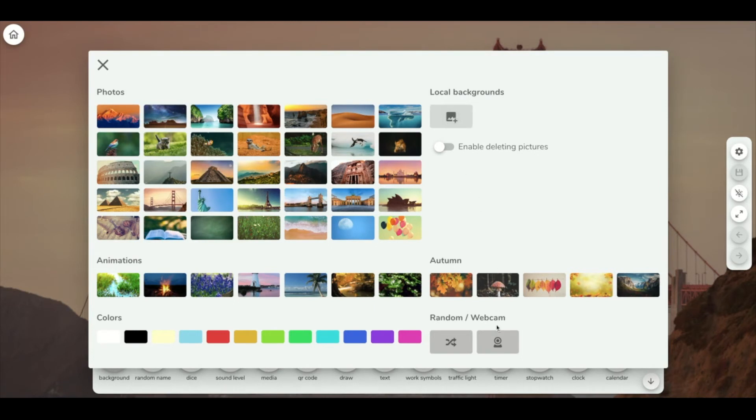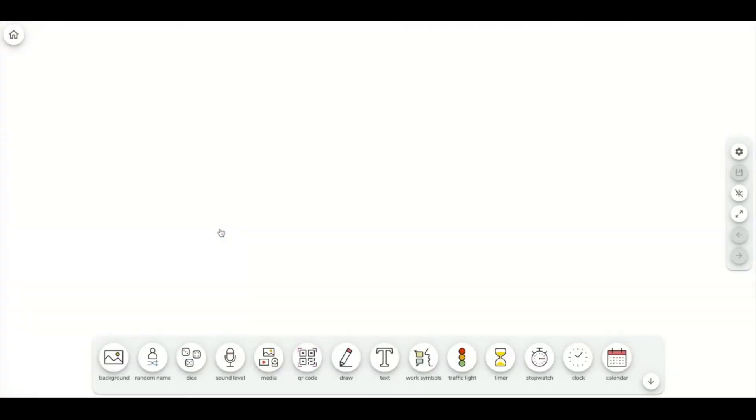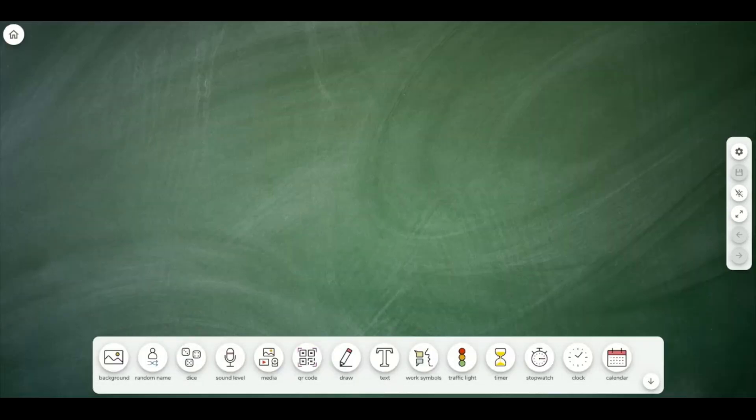You also have a webcam option at the bottom. So I'm just going to select one to change our background.